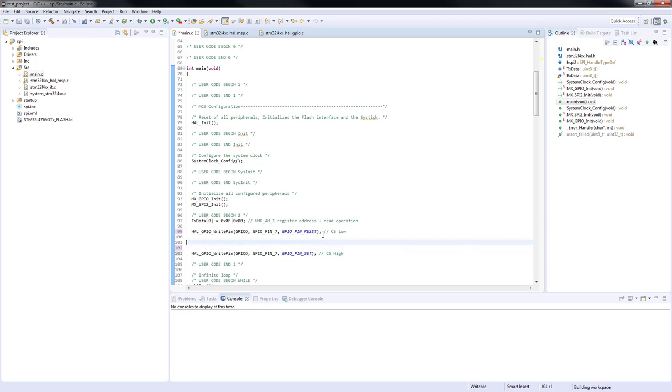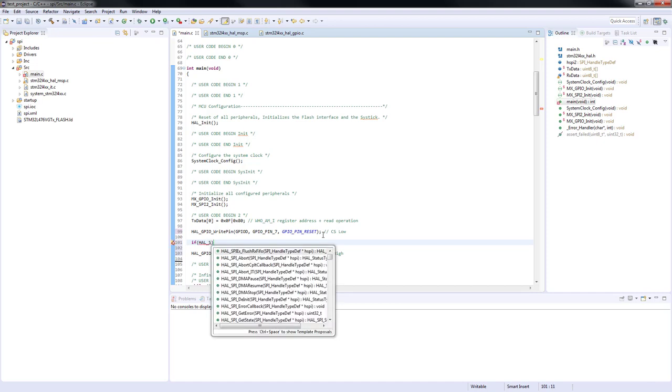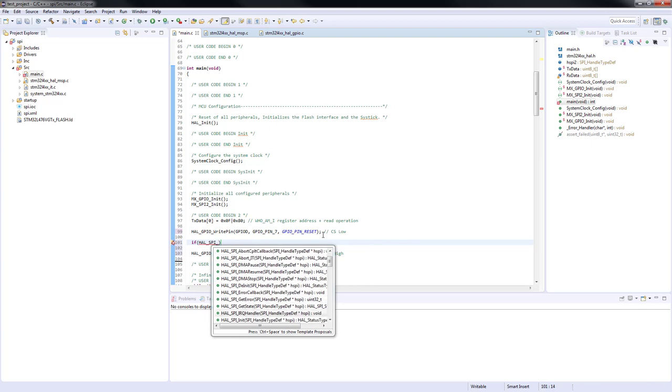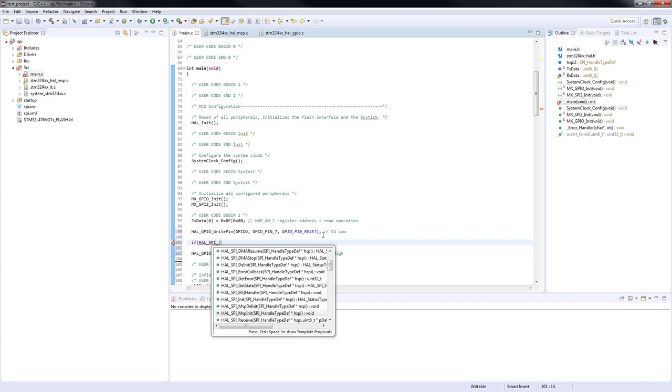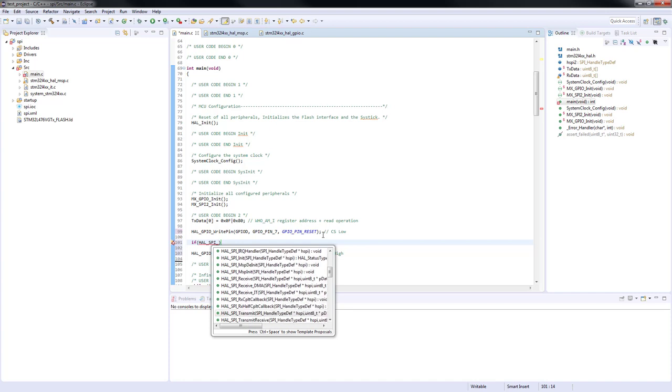Now we will use a function to transmit data using serial peripheral interface. We can start by typing HAL_SPI and press ctrl space for a list of proposals. Our function is called HAL_SPI_Transmit without suffix. This means it is a blocking function which uses polling technique.